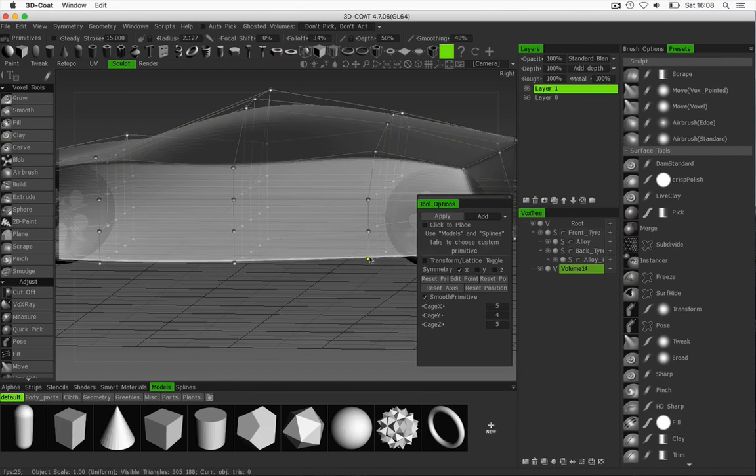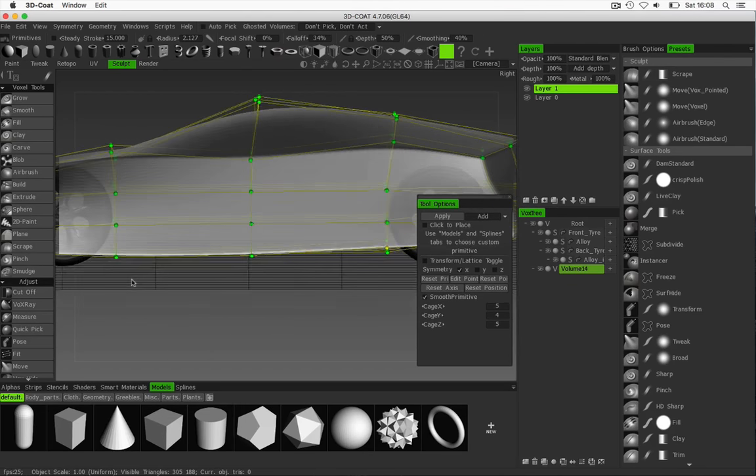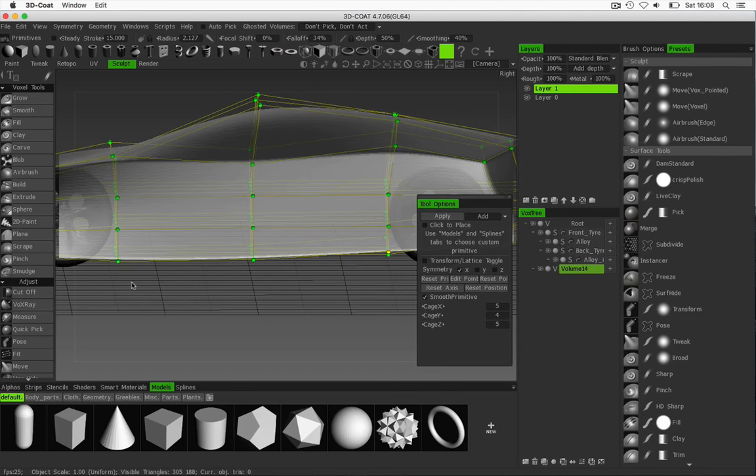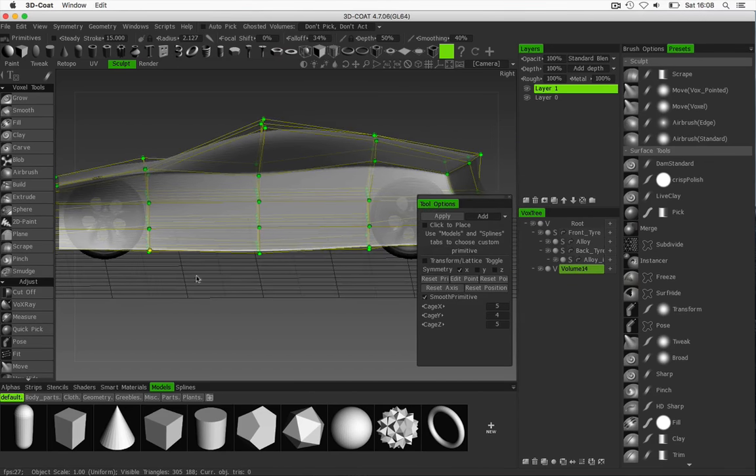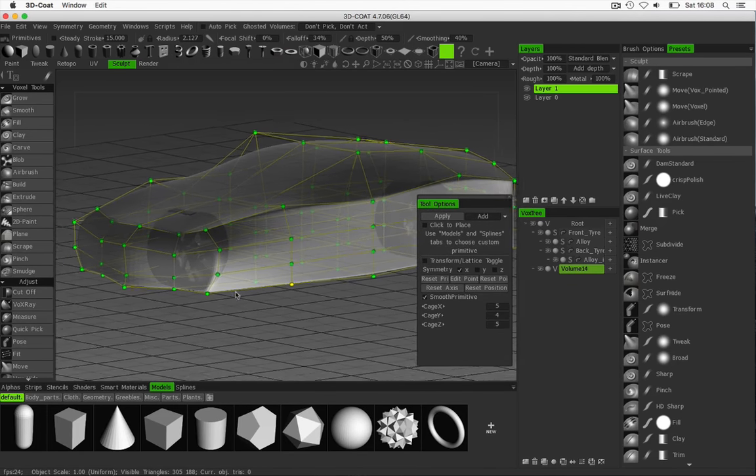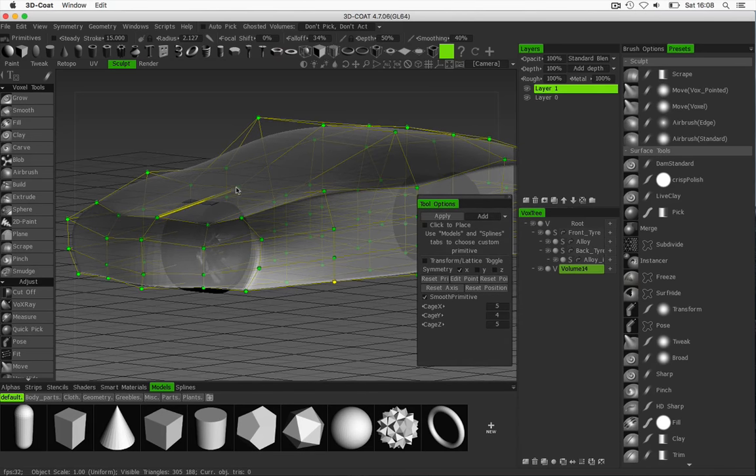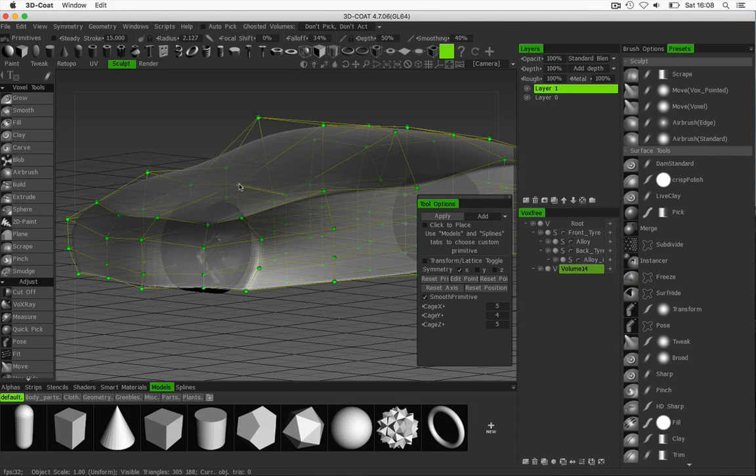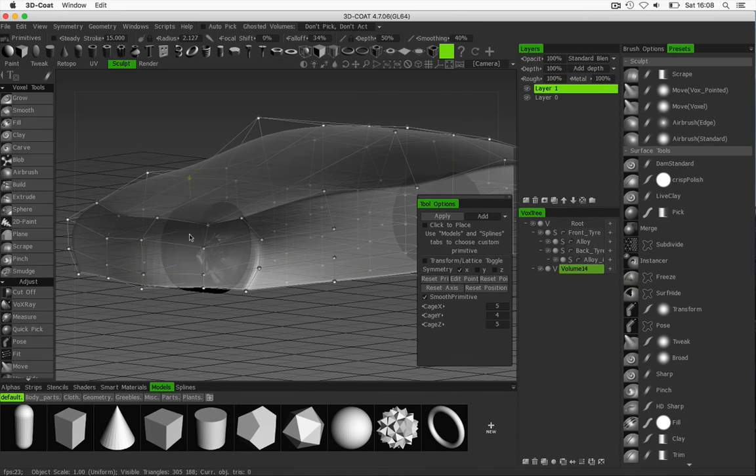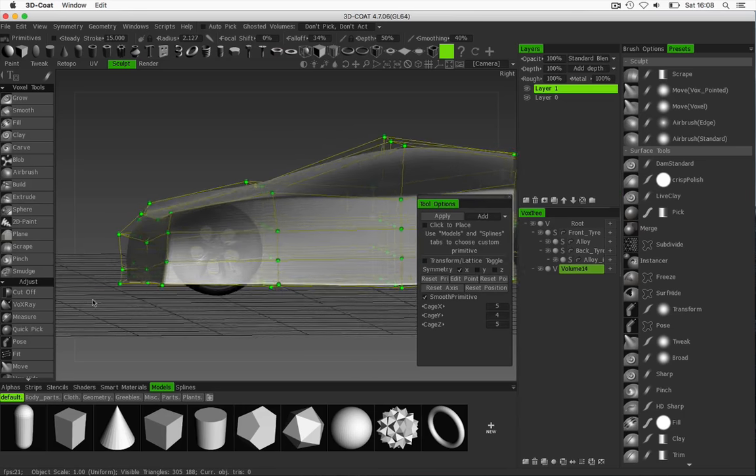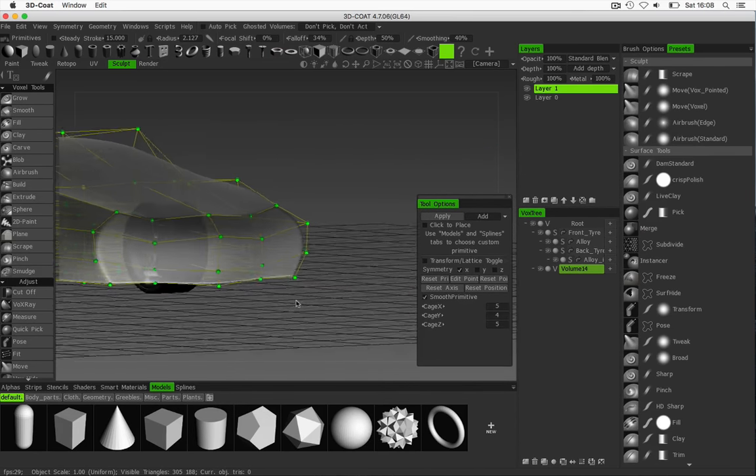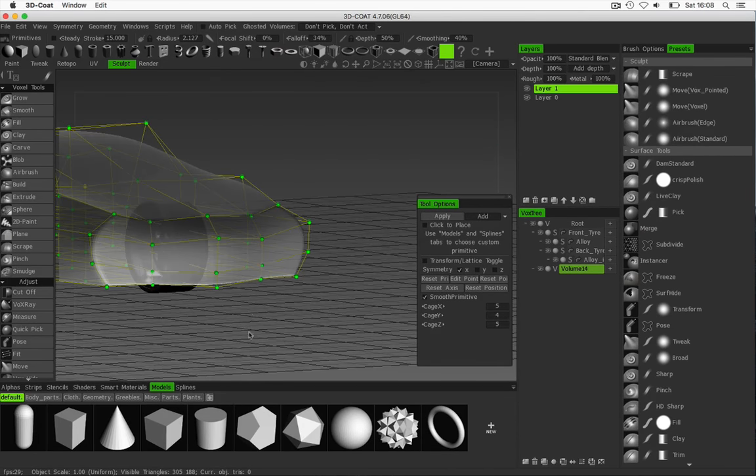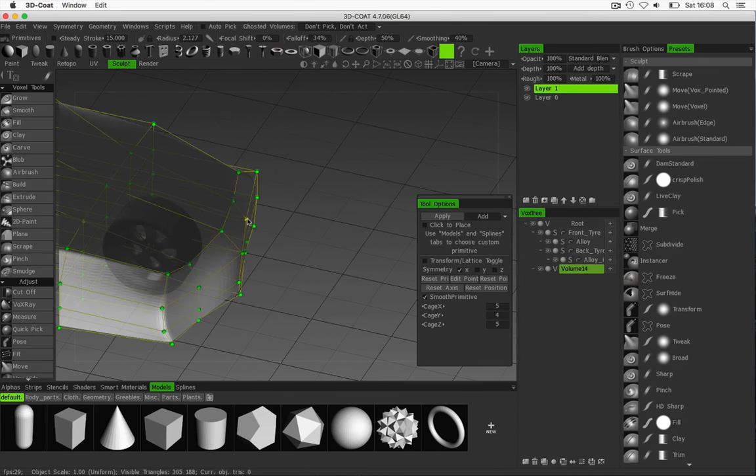So let's just raise those up a little bit like so and front of the car, last little tweak on the front. Just lift those up like so. OK. Move this out.